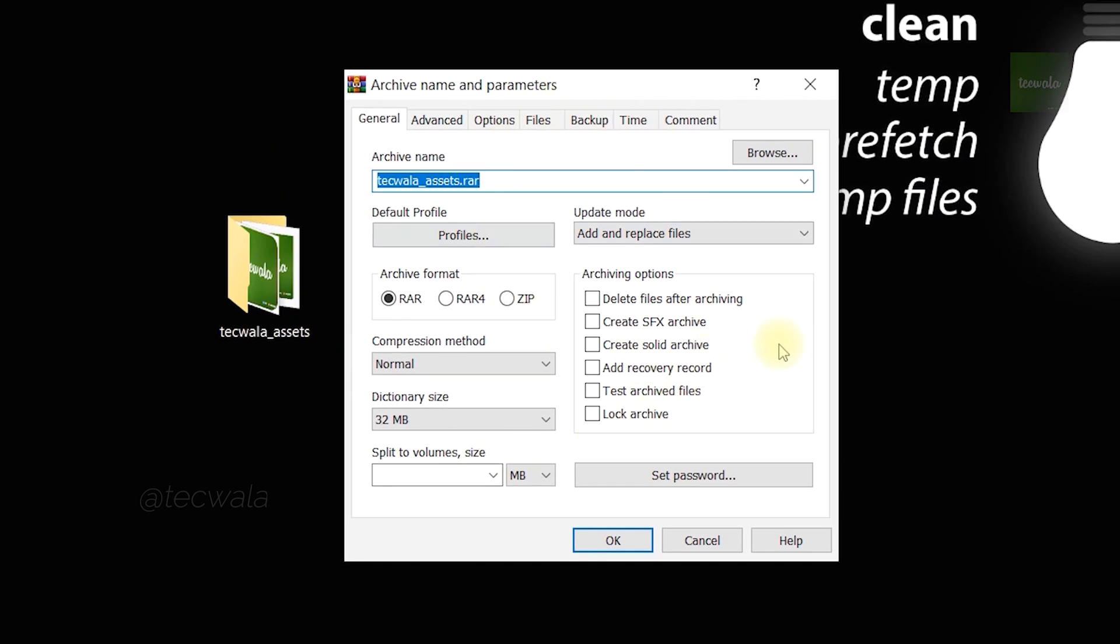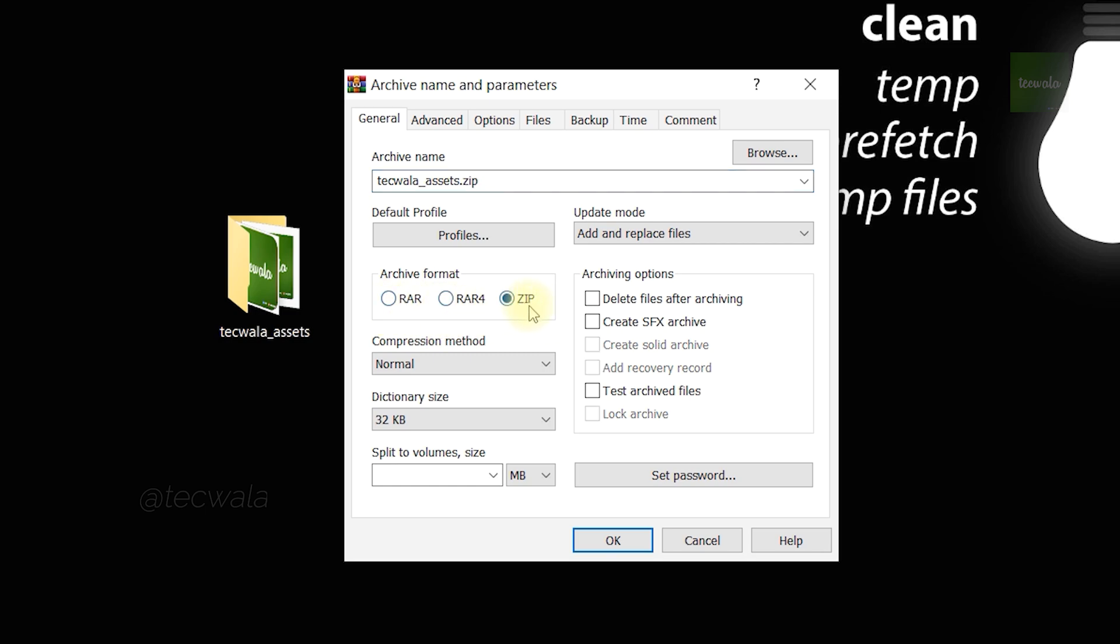A window opened. Here on the top, you can rename the archive file if you want. Then choose the zip button under format option. You can also use RAR format.